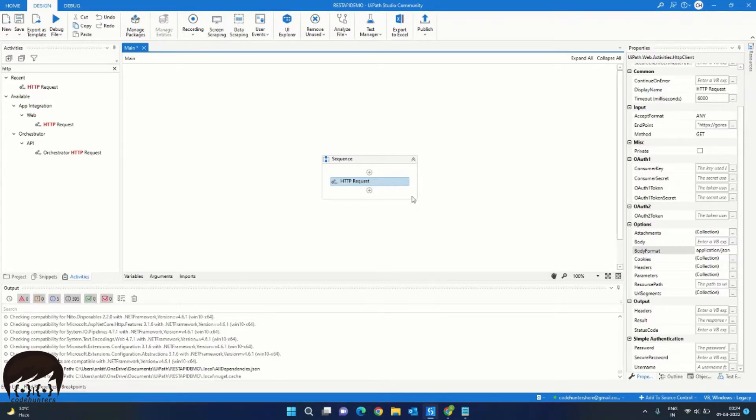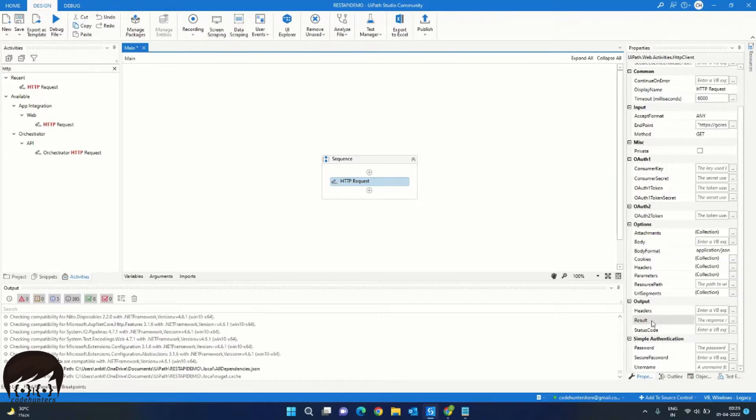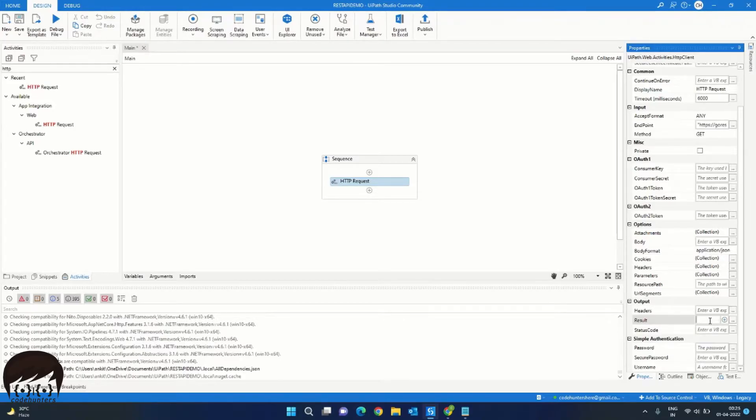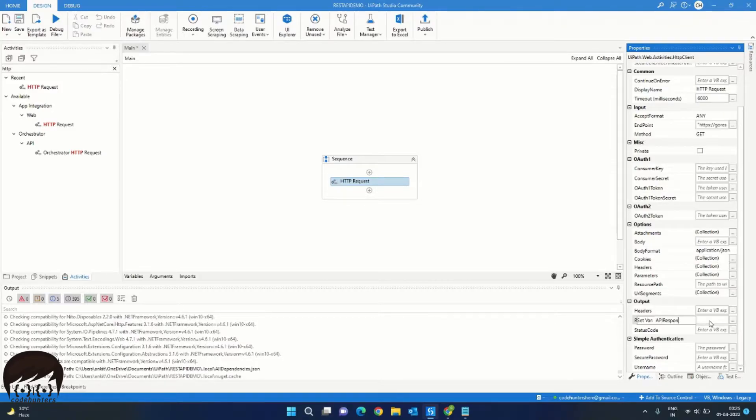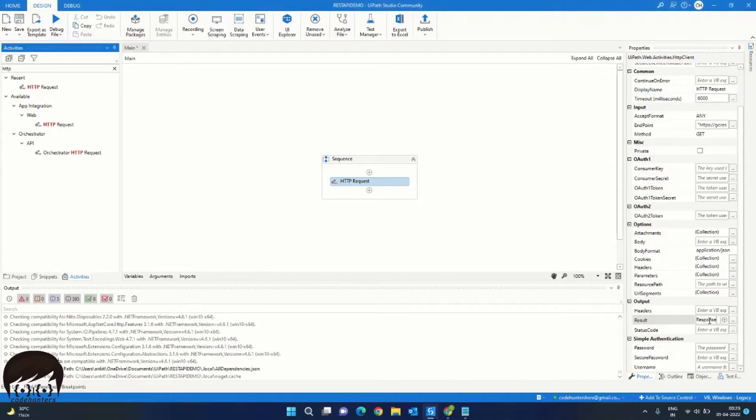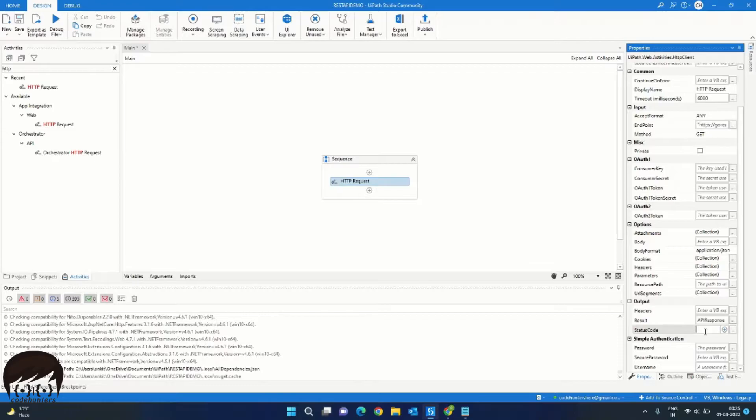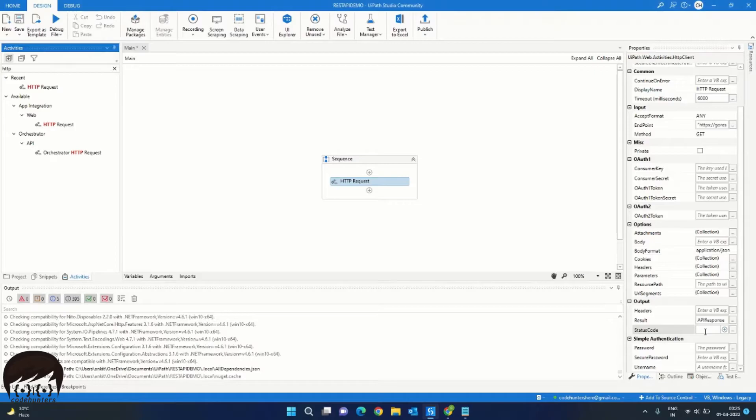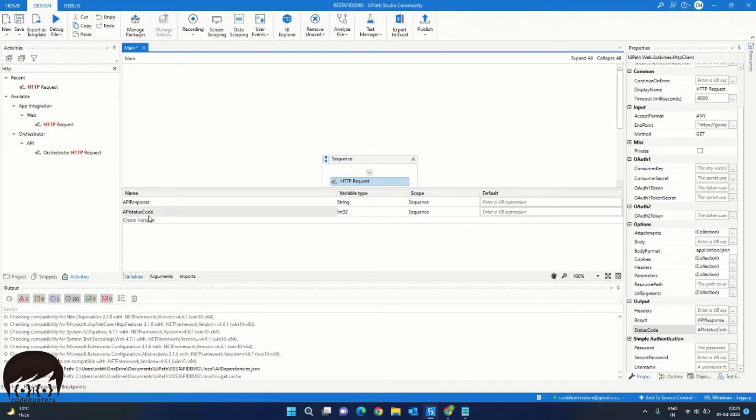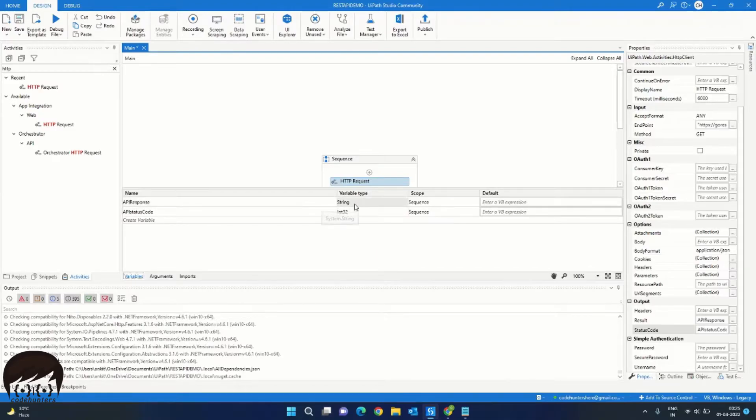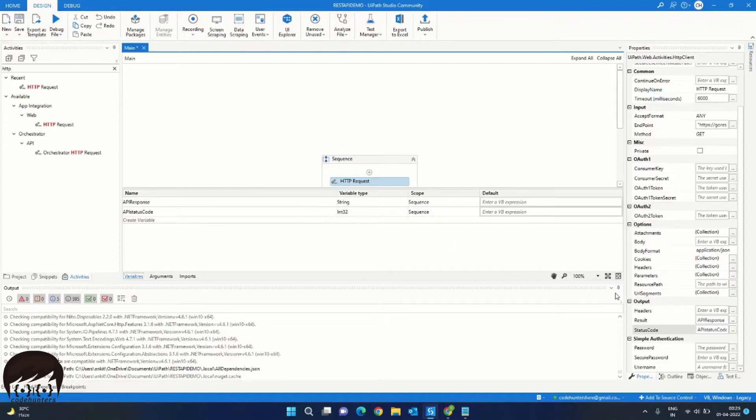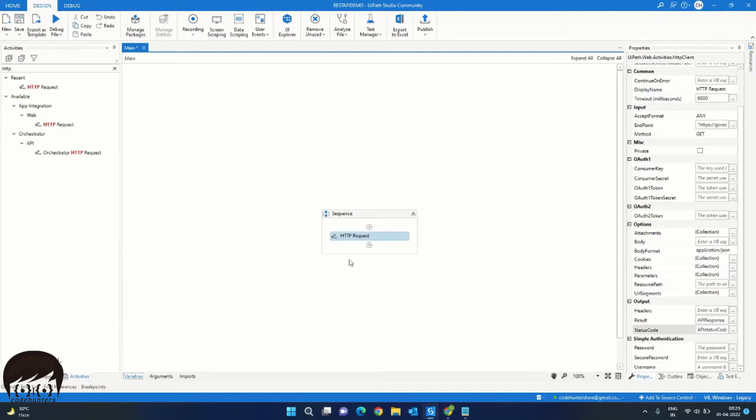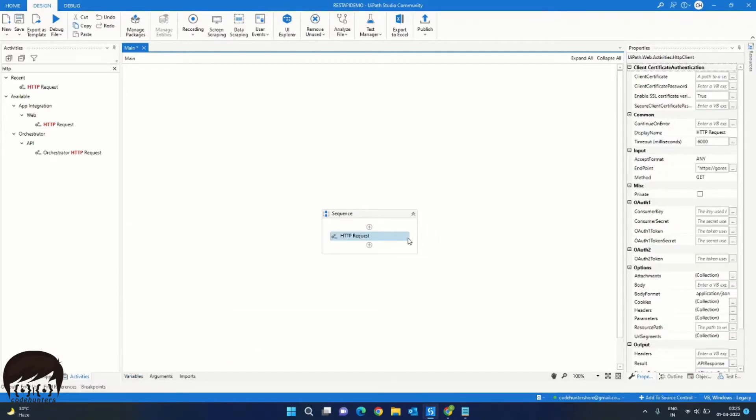And this activity will give us some output. We are not interested in the headers in this project. For the result, it is a string type. So I will create a variable by pressing Ctrl K and we will call it API response. Next is the API status code. I will call it API status code. If you go into the variable tab, you can see we have created two variables. One is API response, which is a string type, and API status code, which is integer type. So our HTTP request activity is now ready.